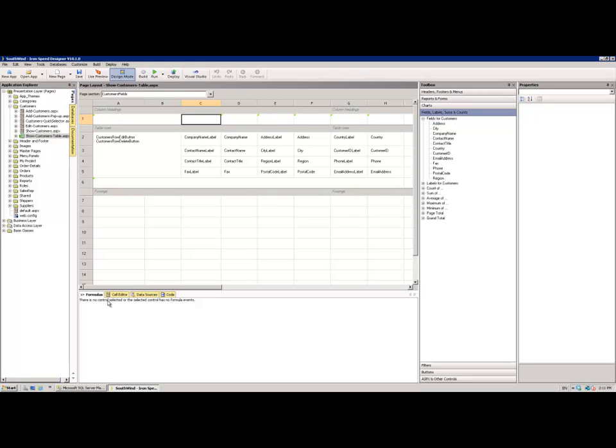What we're really here to suggest or point out to you at this point is the context-sensitive nature of the Quick Layout Editor. So, at the moment, when I'm selecting cell C1, which is in the header of that table, there's nothing within that cell. And as a consequence, the Formulas tab, for example, is not actually giving me any ability to edit anything, where no formula is related to any of the controls within that cell.